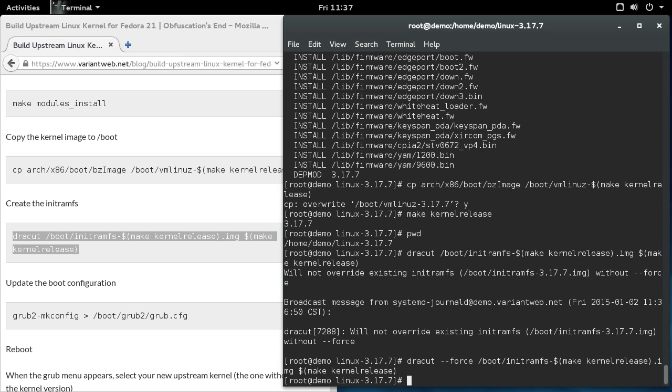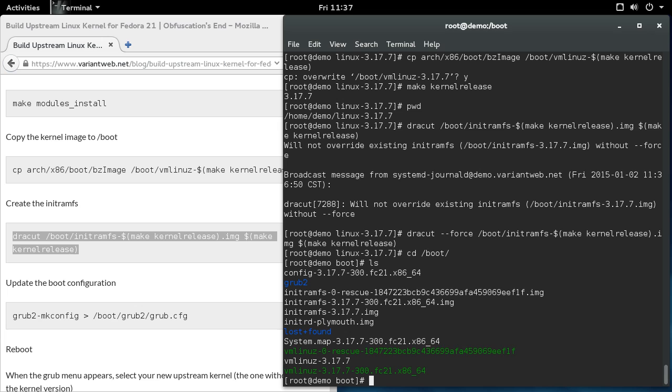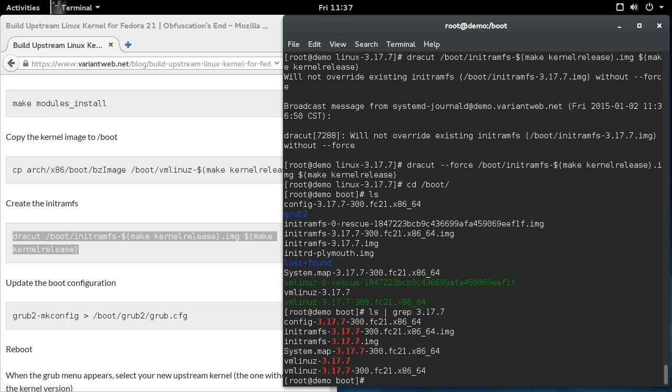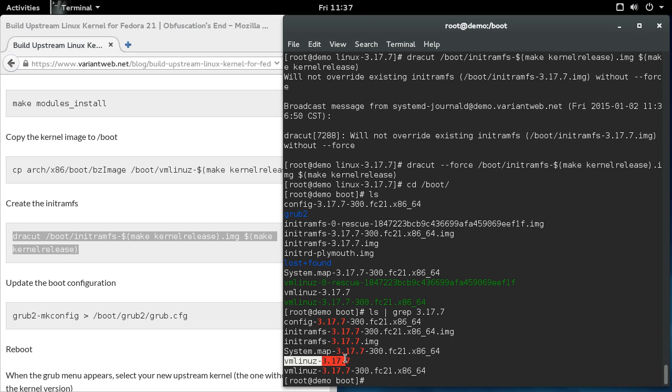So once we've done that, we can go into the boot directory and see that we have, well, that doesn't help much. But you can see that we've got the vanilla initial RAM file system here, and we've got the vmlinuz-3.17.7. So those are the two vanilla things.